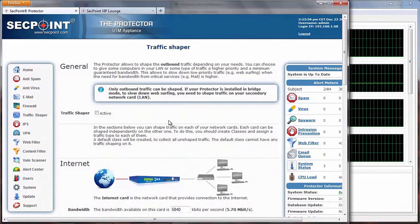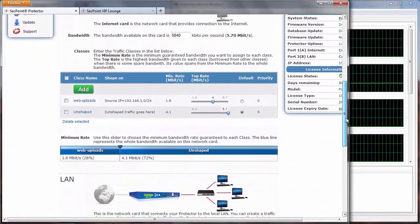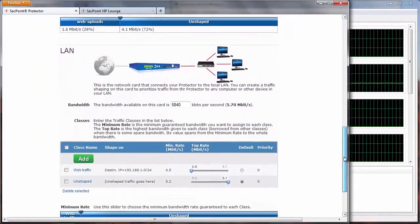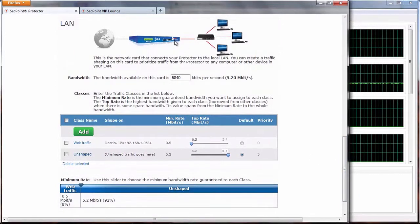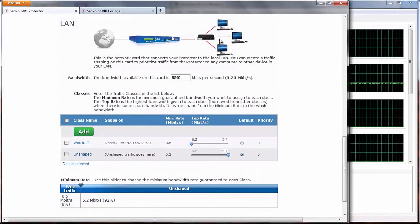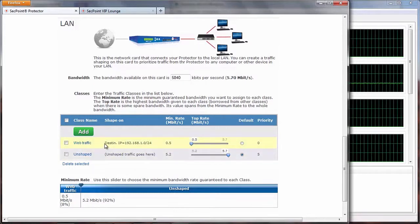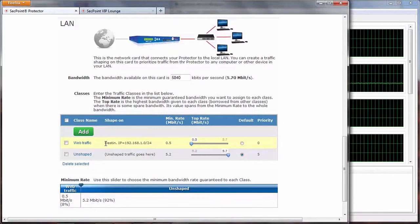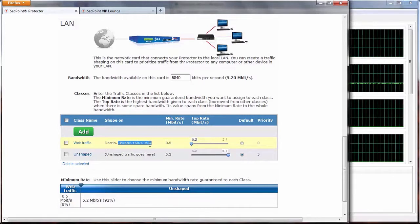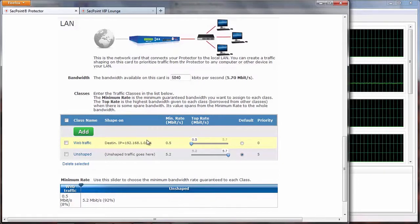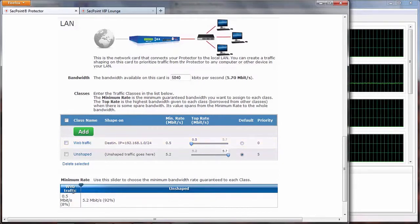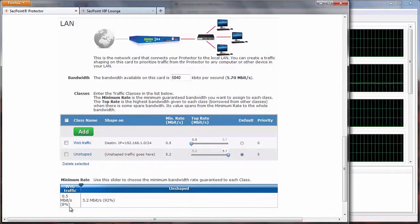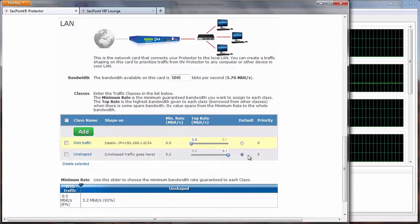Now let's see the live case of how to limit download. Let's focus on the second network card, the card that connects our protector to the local area network. Here I have already created a class. On this class, the filter is based on the destination IP. I have added all the computers in my local area network. Then I have given this class a very limited bandwidth with no borrowing from other classes.